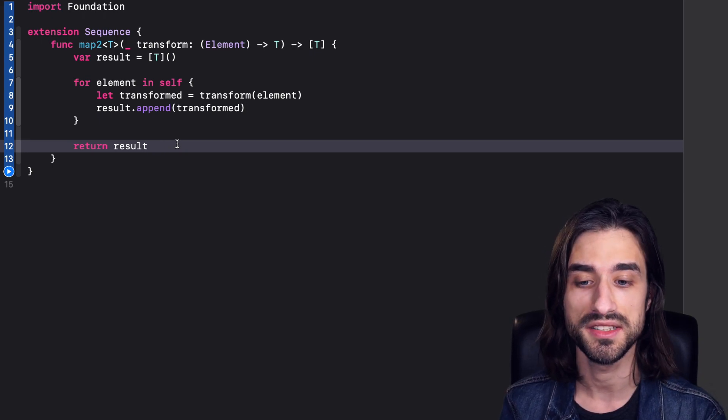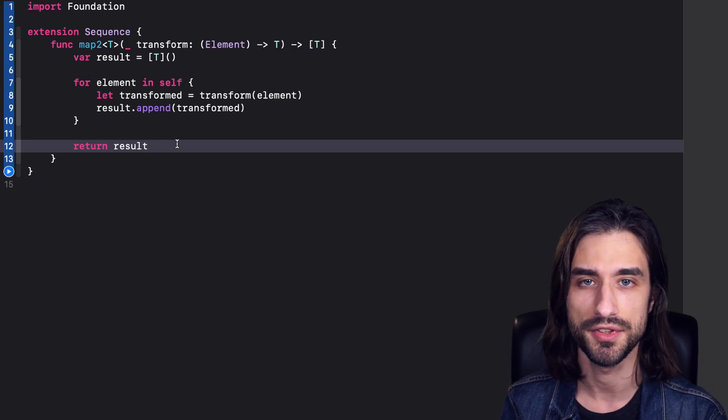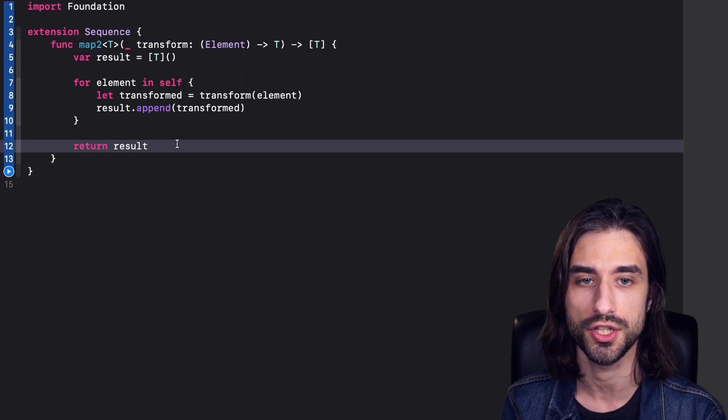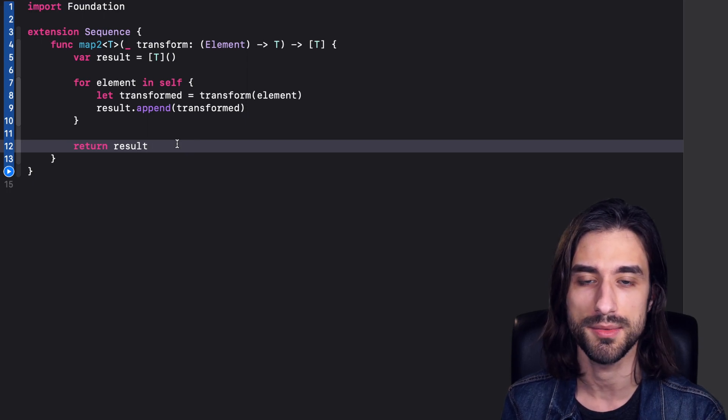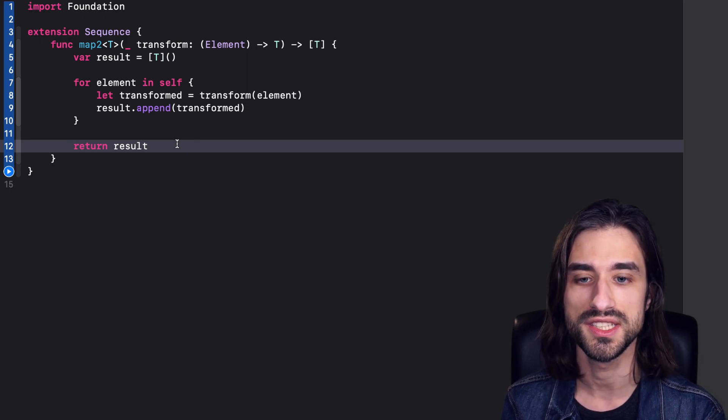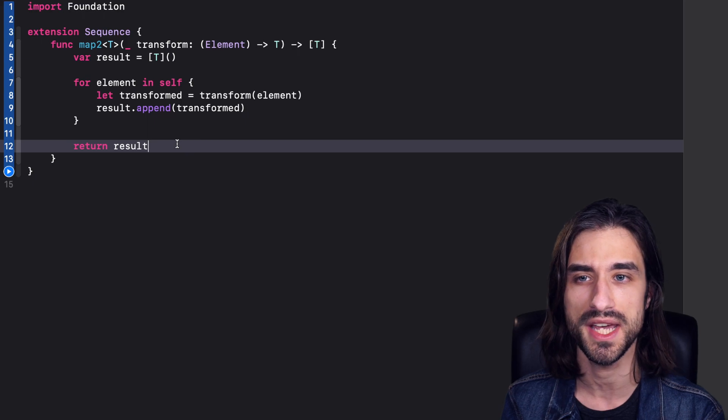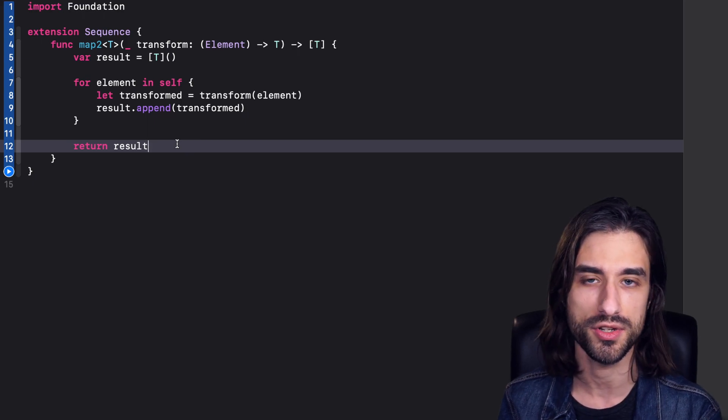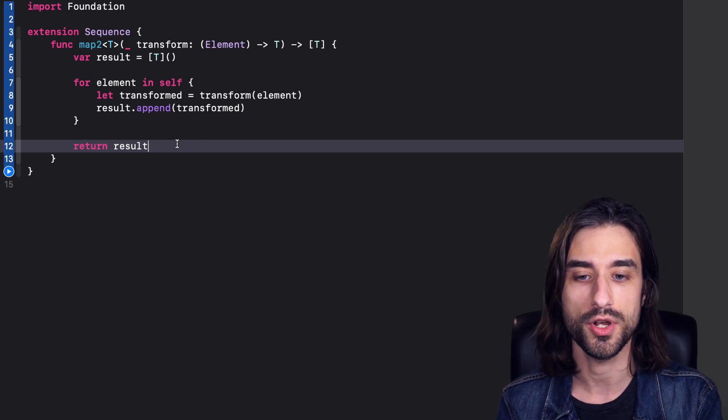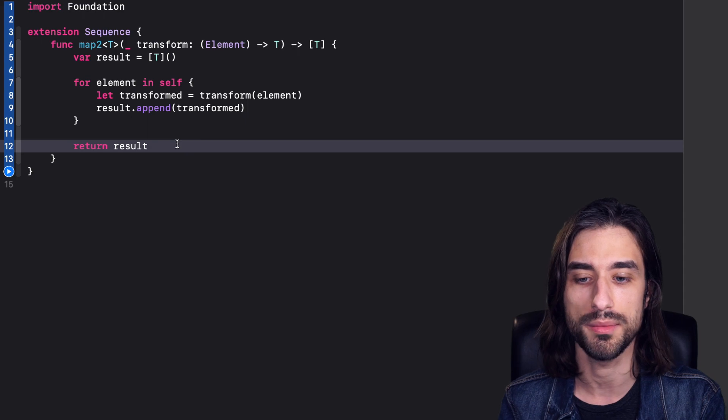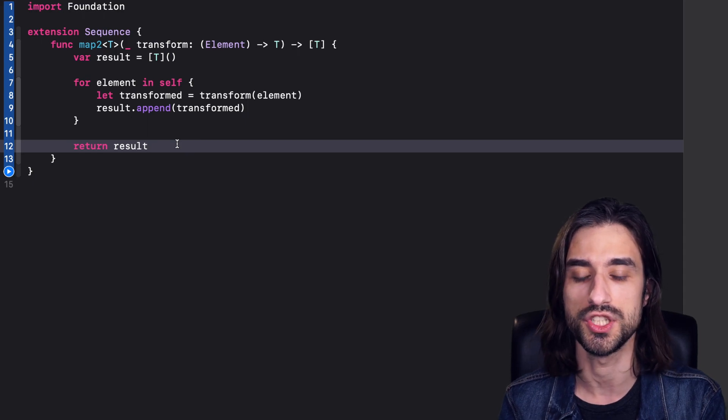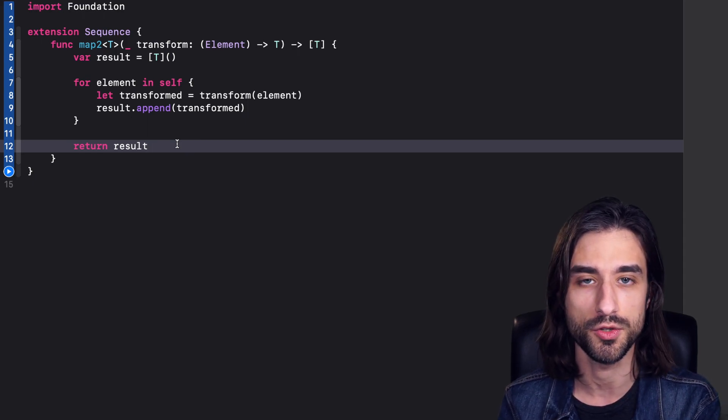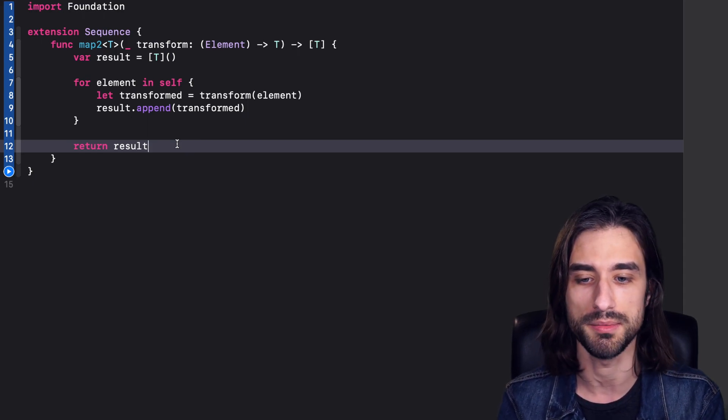So I say that this is a naive implementation of map because if you were to look at the real implementation of map in the library, you would see that there is a lot more optimization made in order to deal with array allocation and array capacities. Here, we're just focusing on what map does, which is transforming the elements of a sequence into a new type.